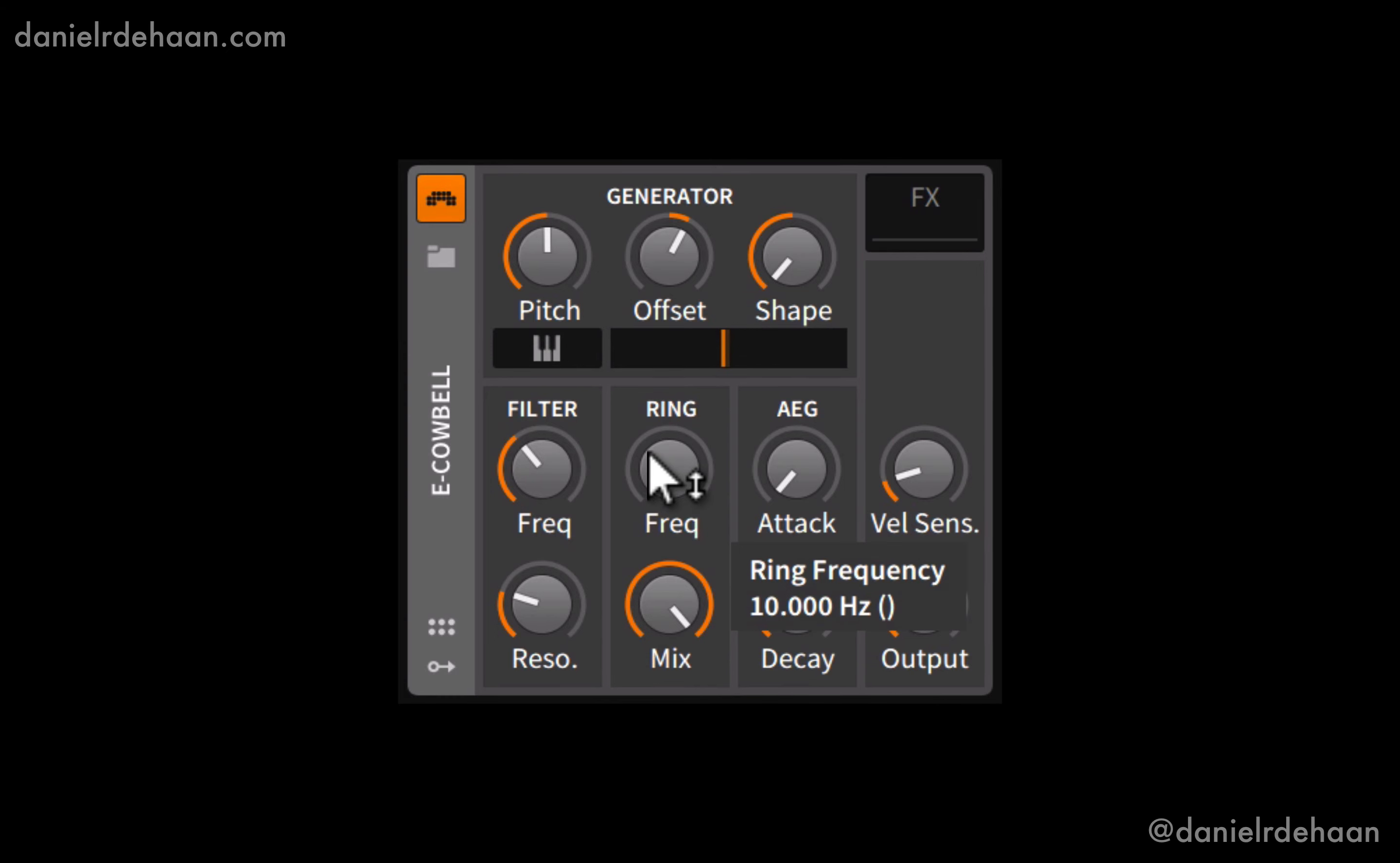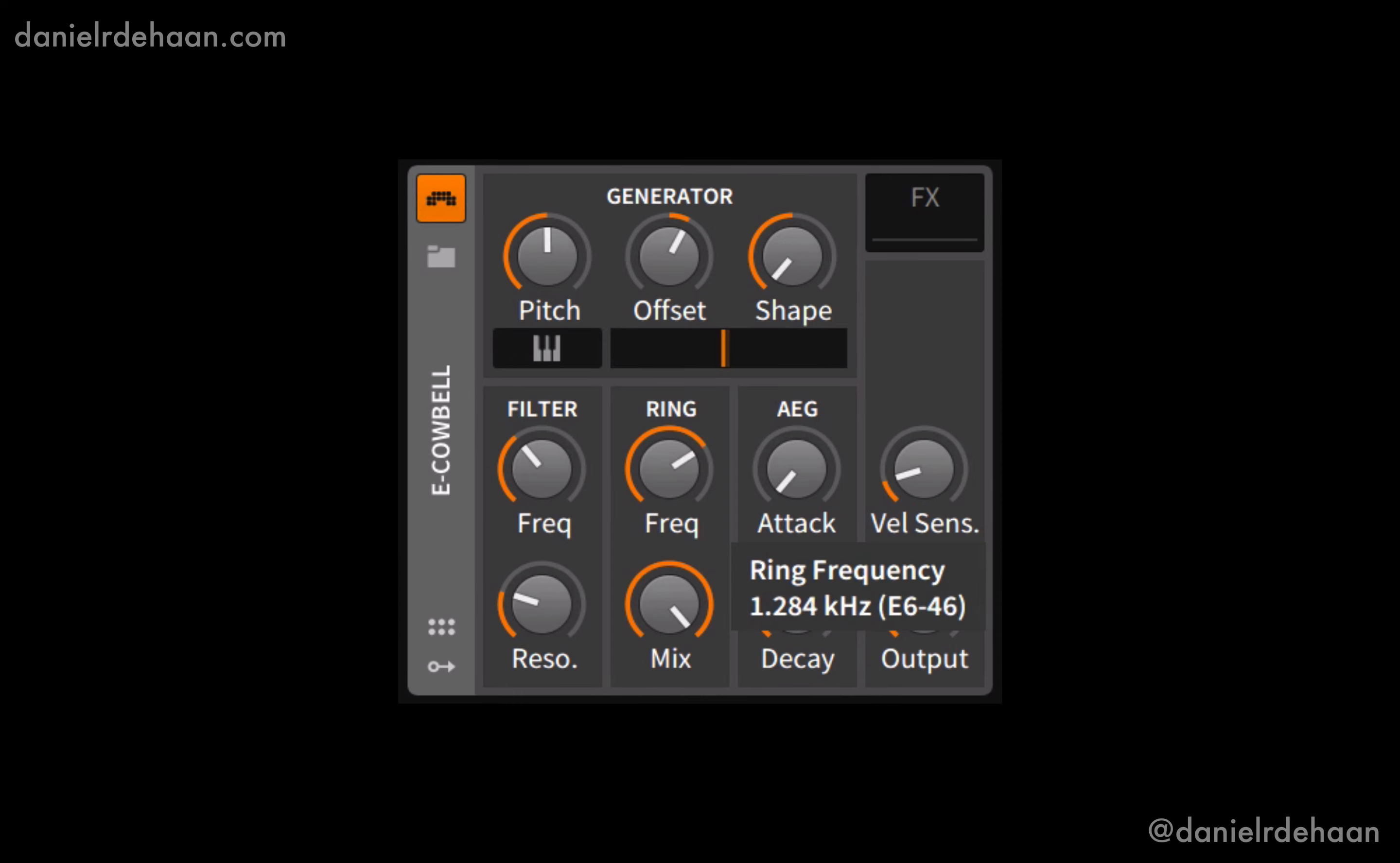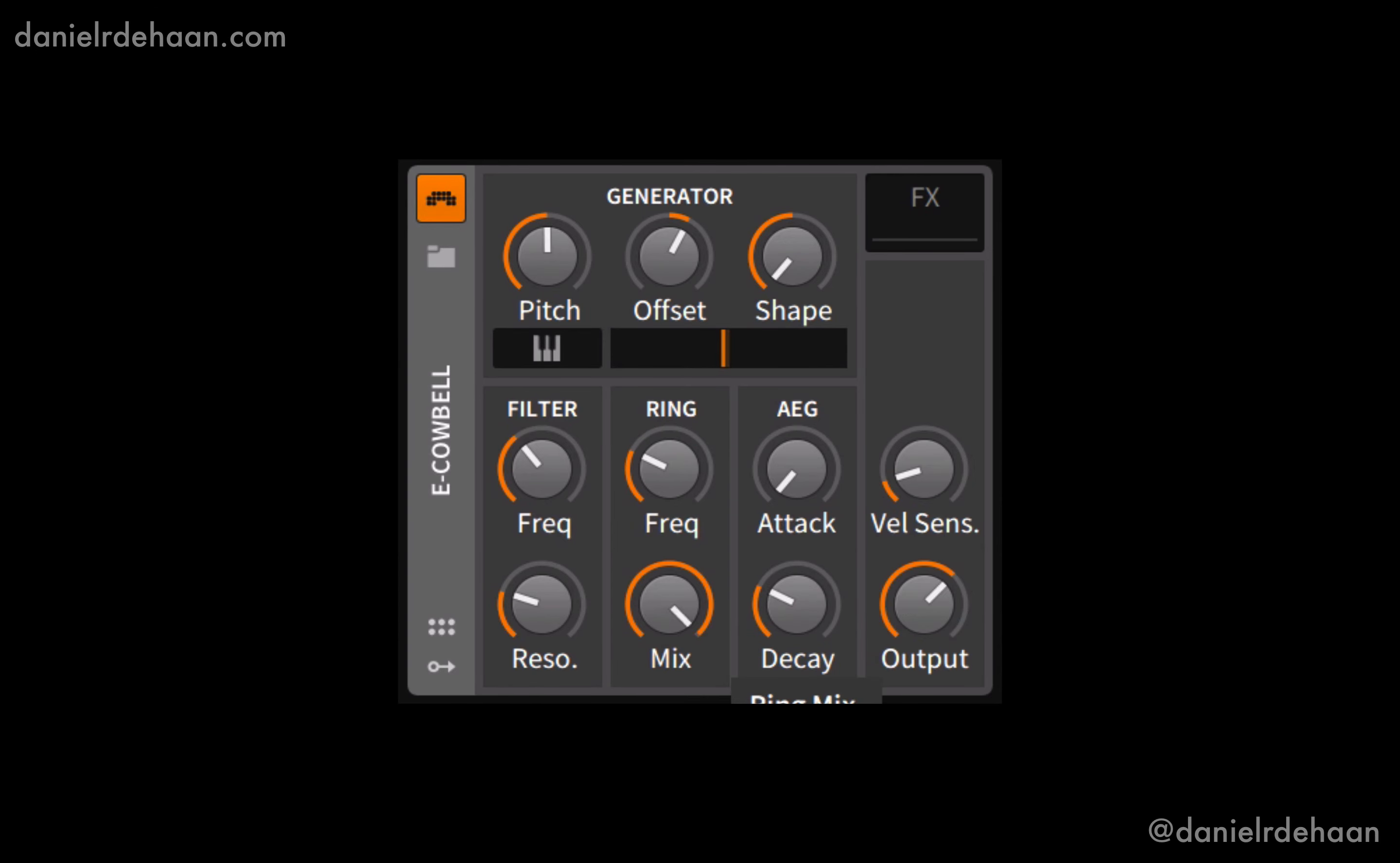If we change that rate, it starts to move out of this space of being able to hear these individual ups and downs in volumes and moves into audio rate, and it just becomes timbral modulation. And then we can adjust the mix, which is just how much ring modulation is being applied to the output.